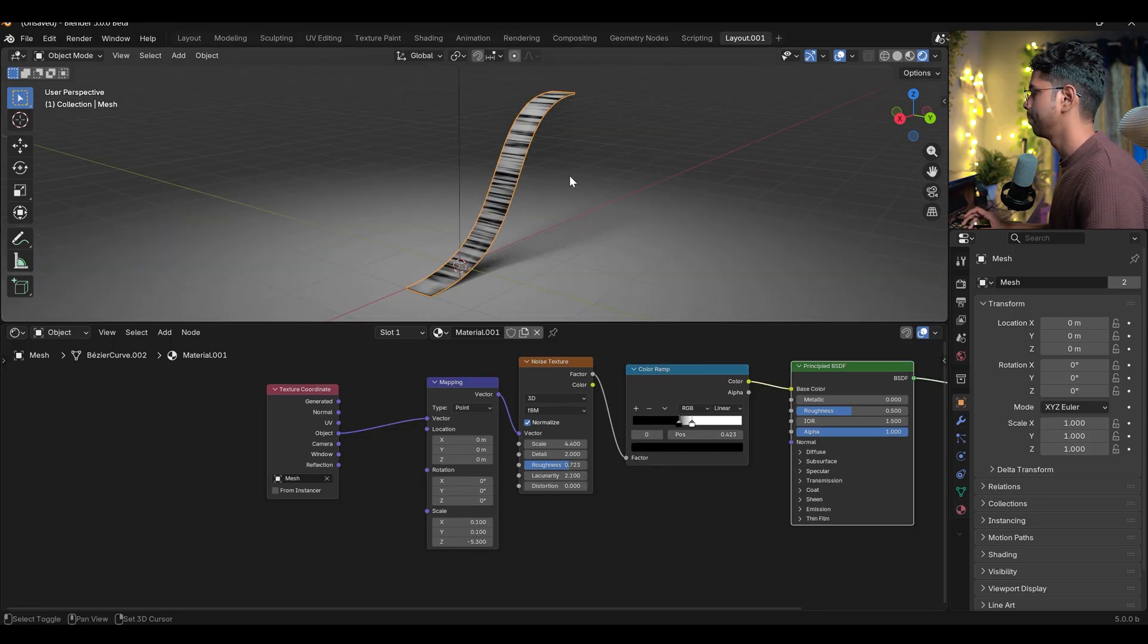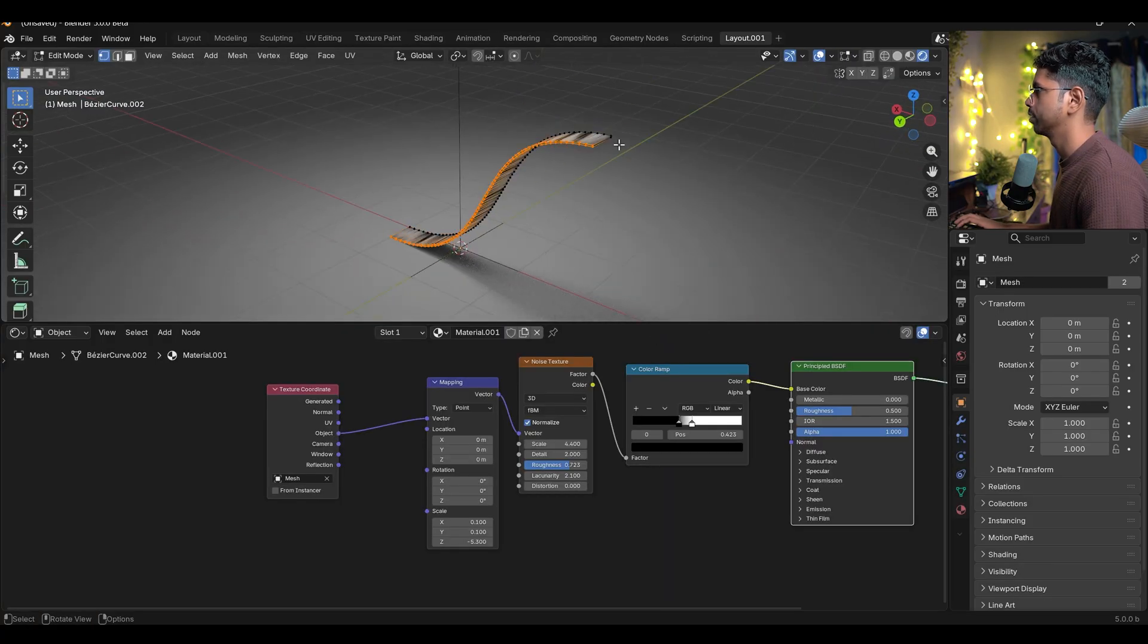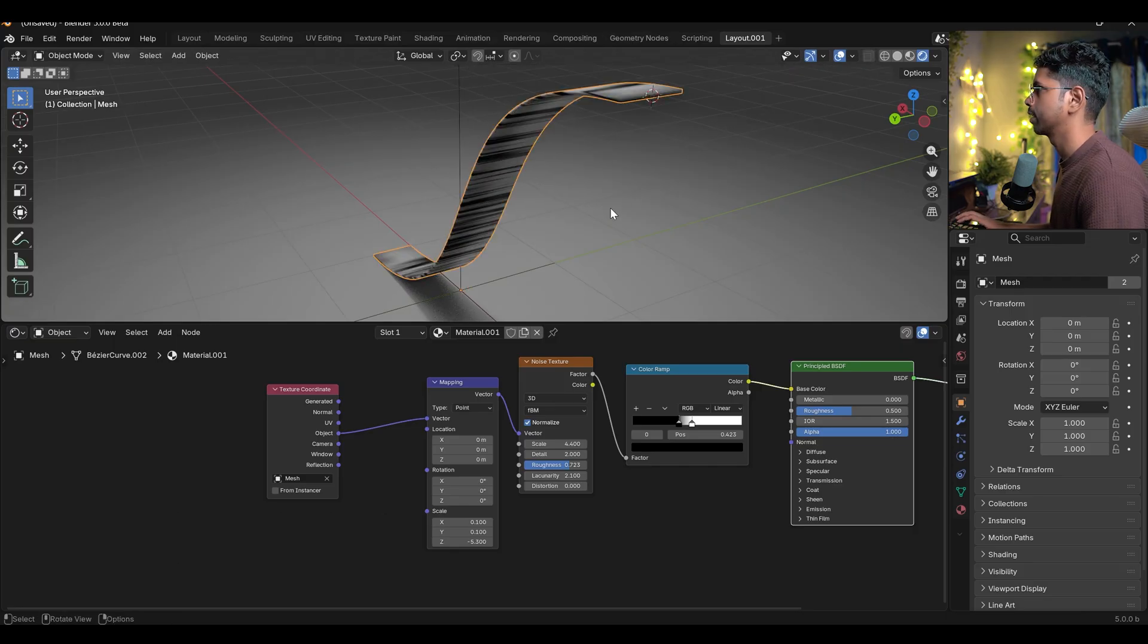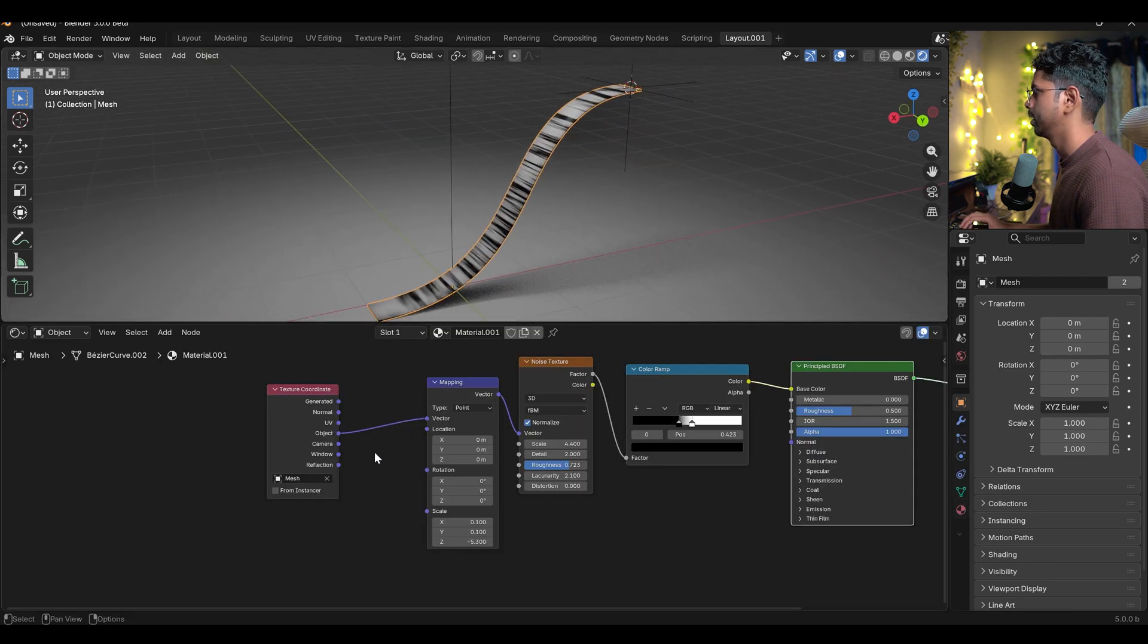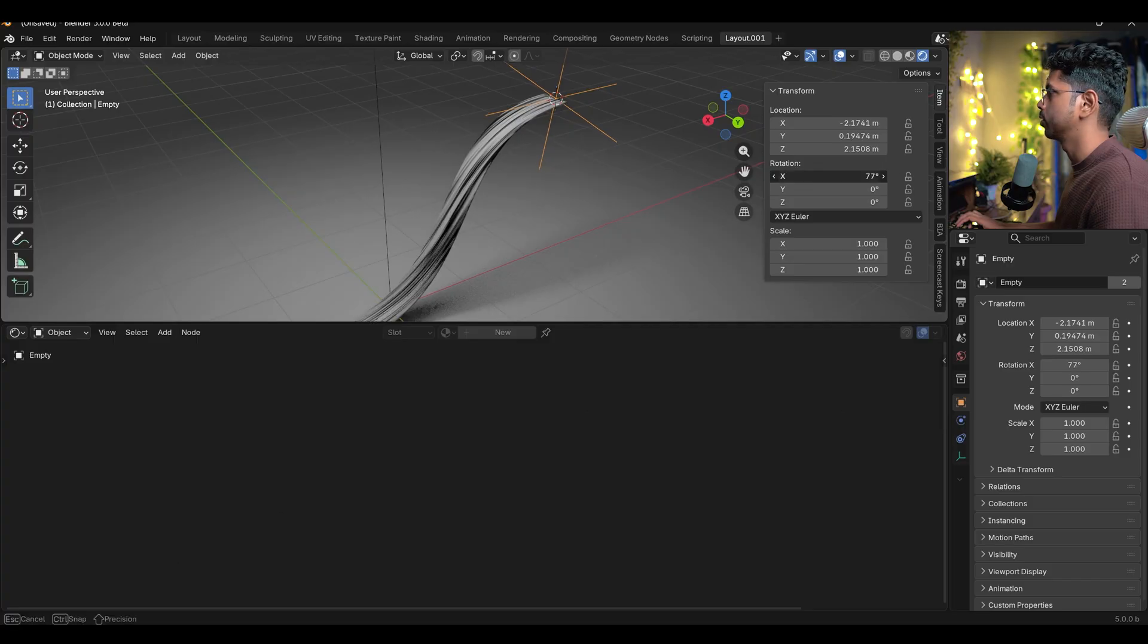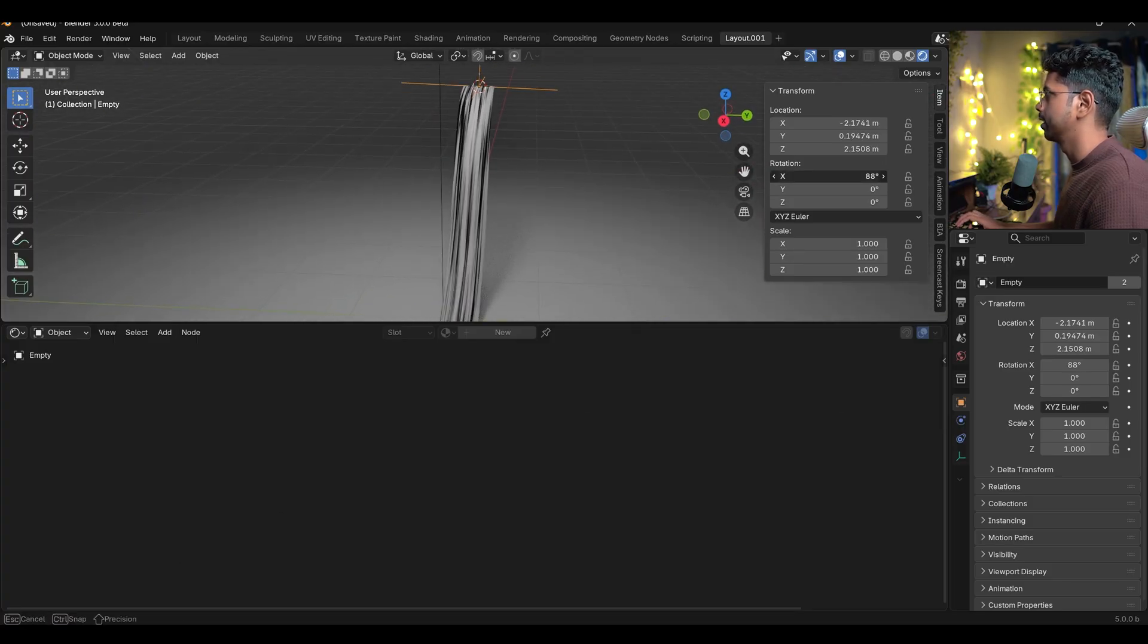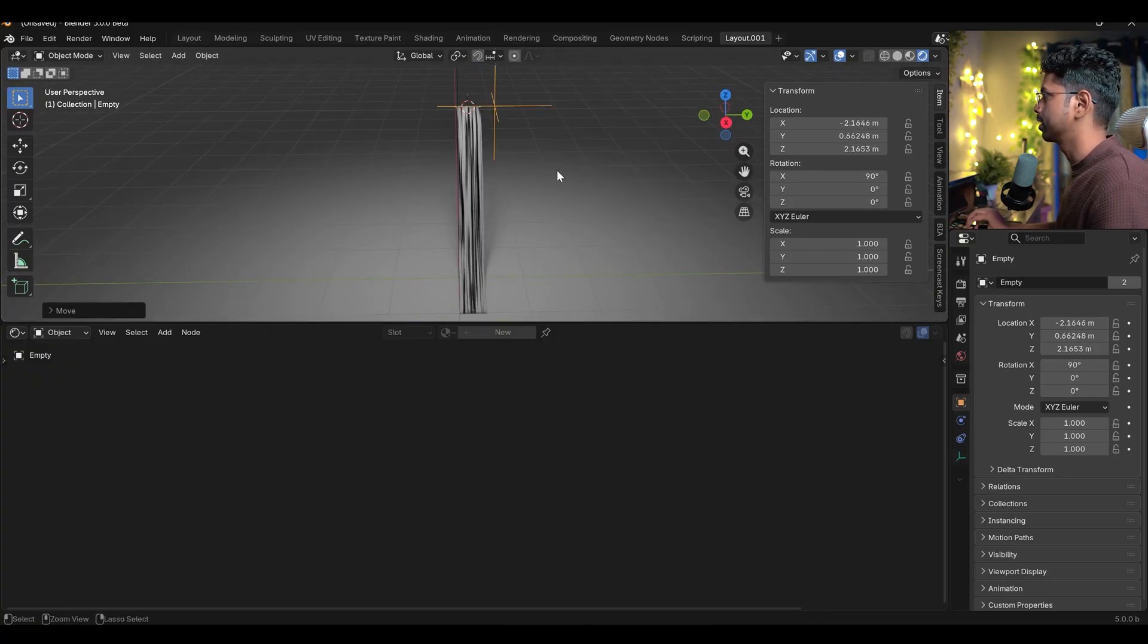I can also use an empty. I will Shift A and create an empty plane axis and I will move it over here. Go to the edit mode, press 3, select this face, Shift S cursor to selected and now select this empty, Shift S, selection to cursor. I will select these and in the object, I will select this empty and now based on this empty, I can rotate and change these things. You can simply rotate it and see where you find the golden spot and I believe 90 will be the perfect number.